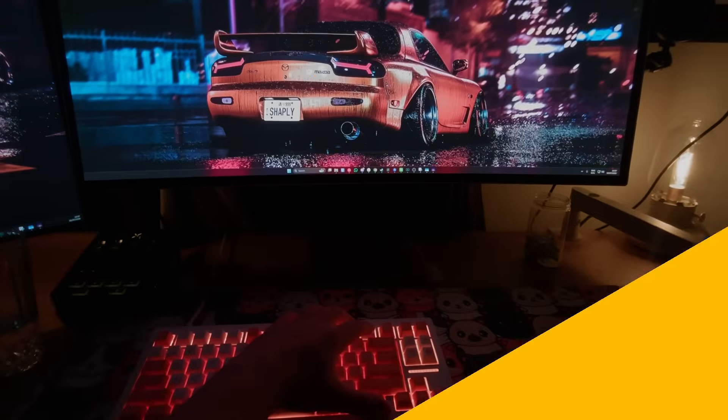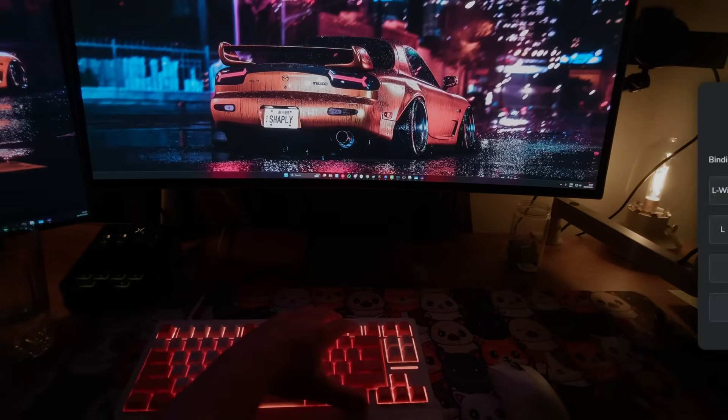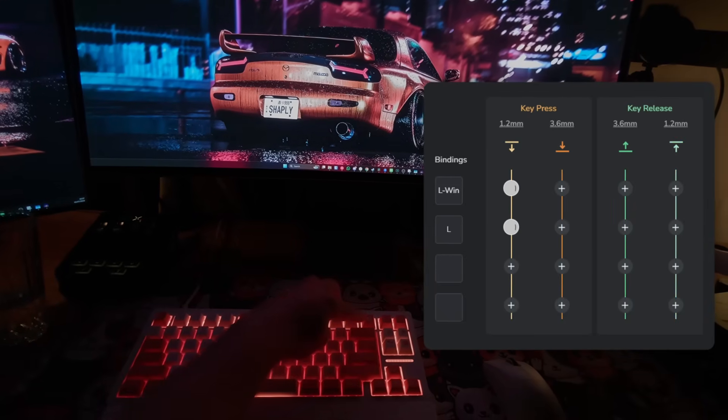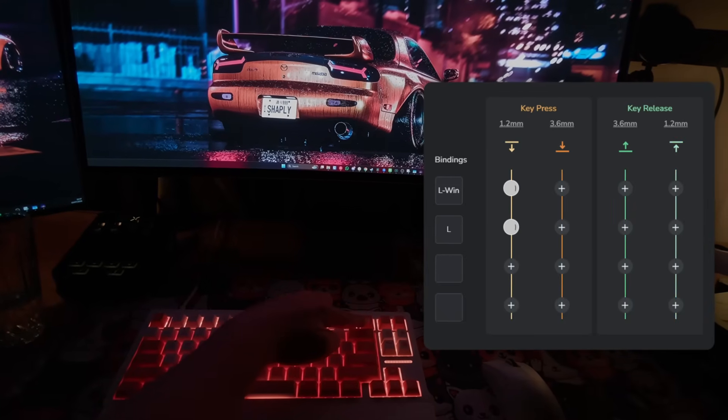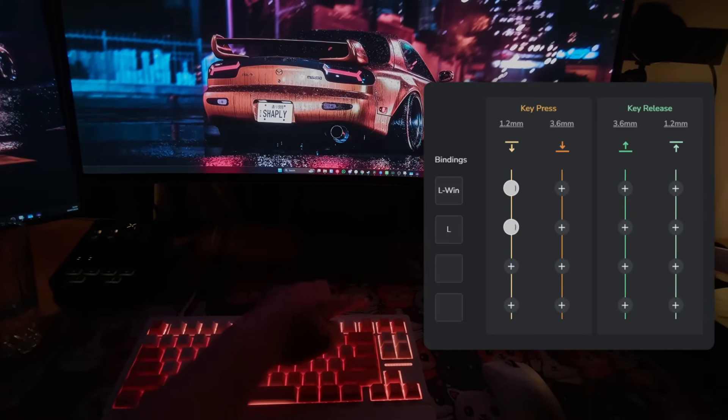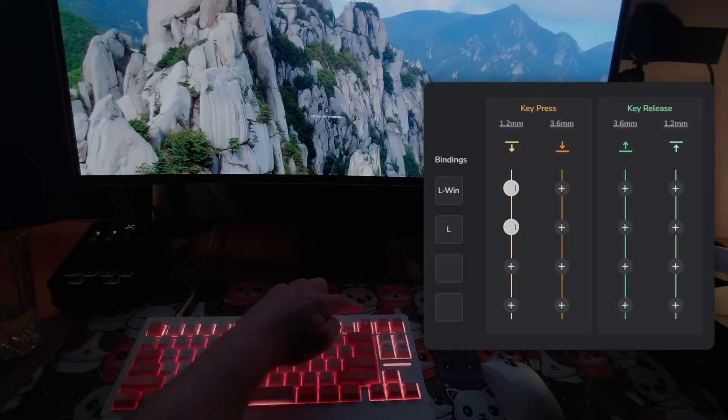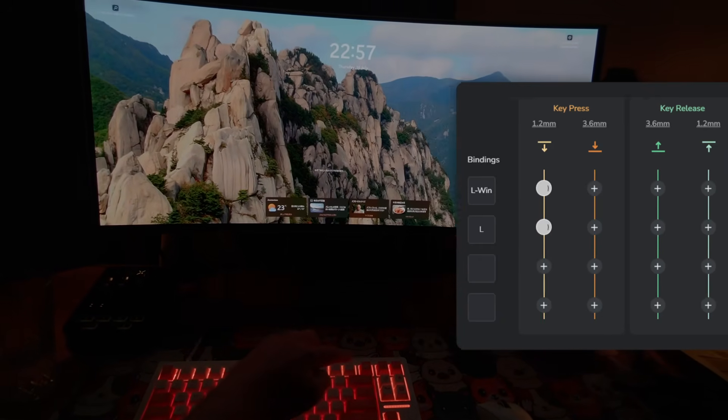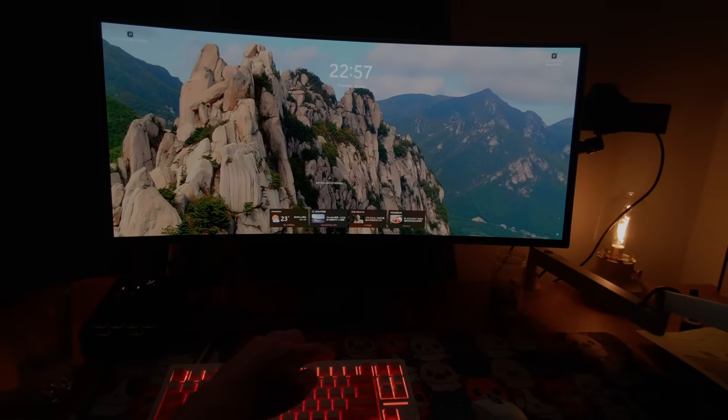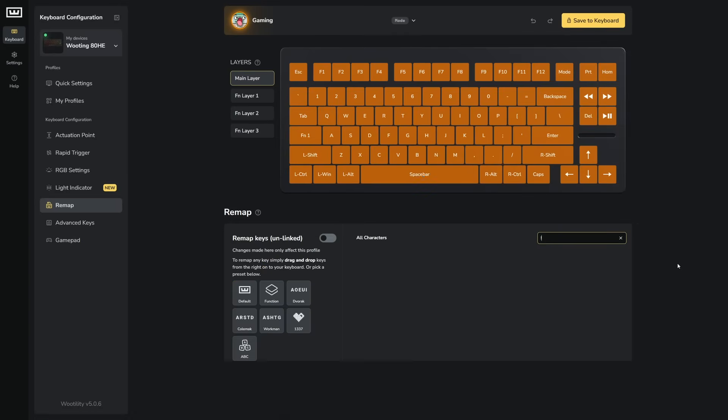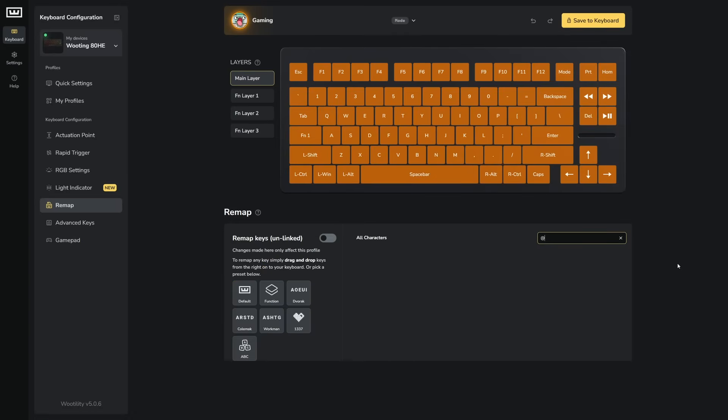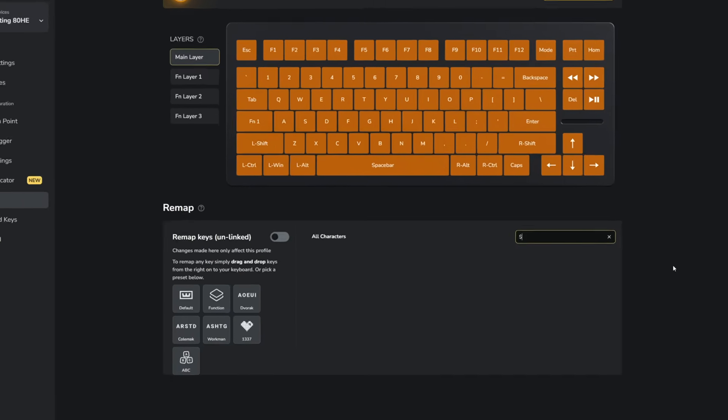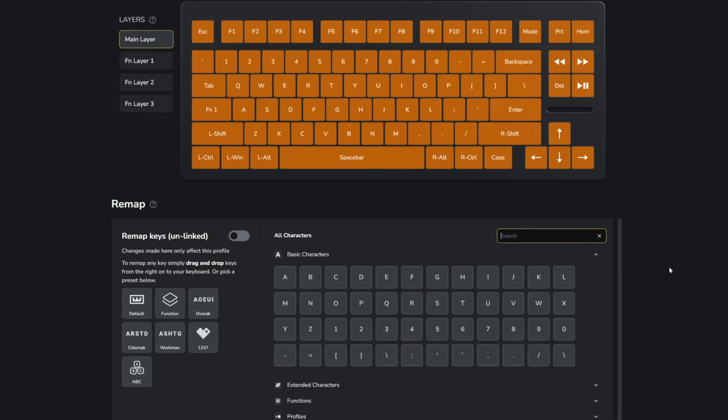Further, you can also create a shortcut to lock your Windows. Simply bind the Windows key on the first action slot and L on the second, and then voila, you can very easily in one tap just lock your Windows.